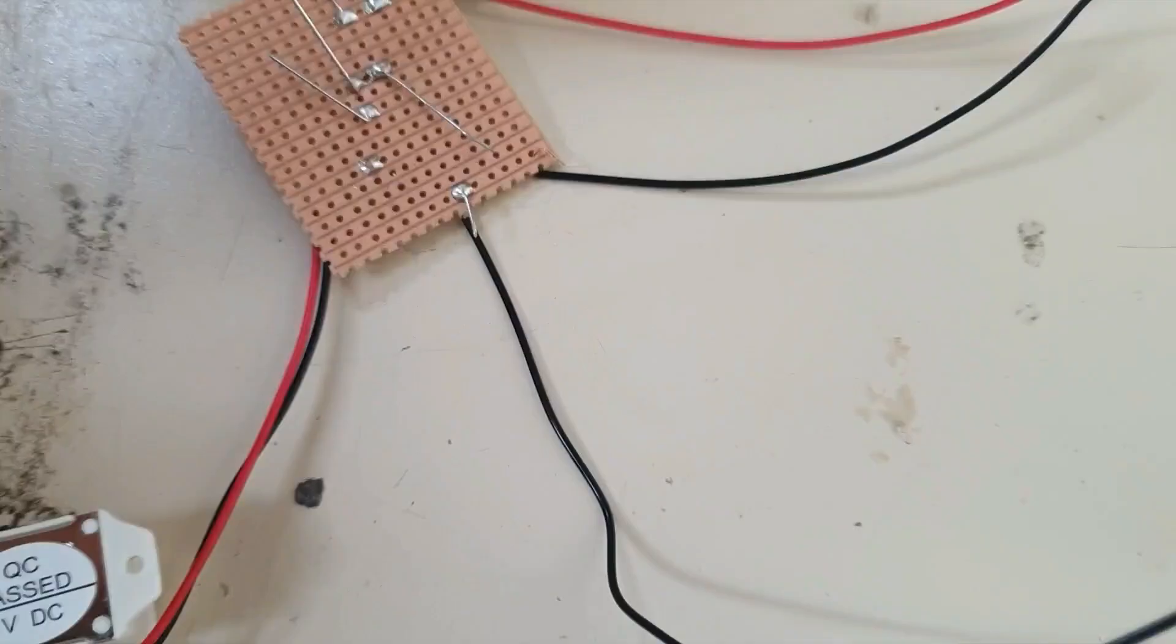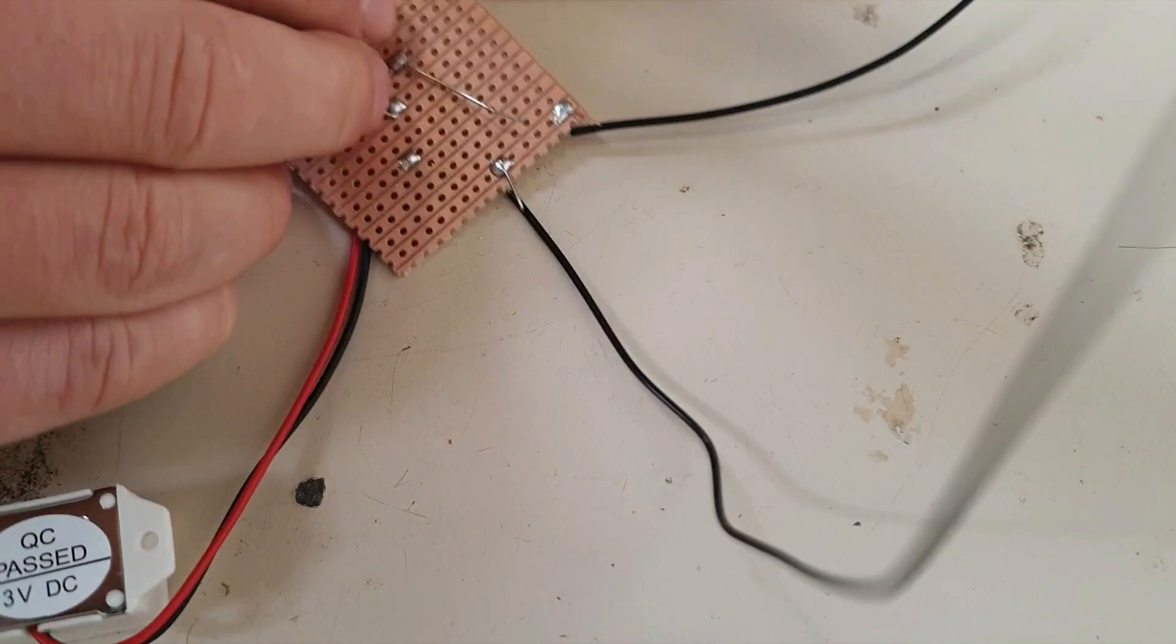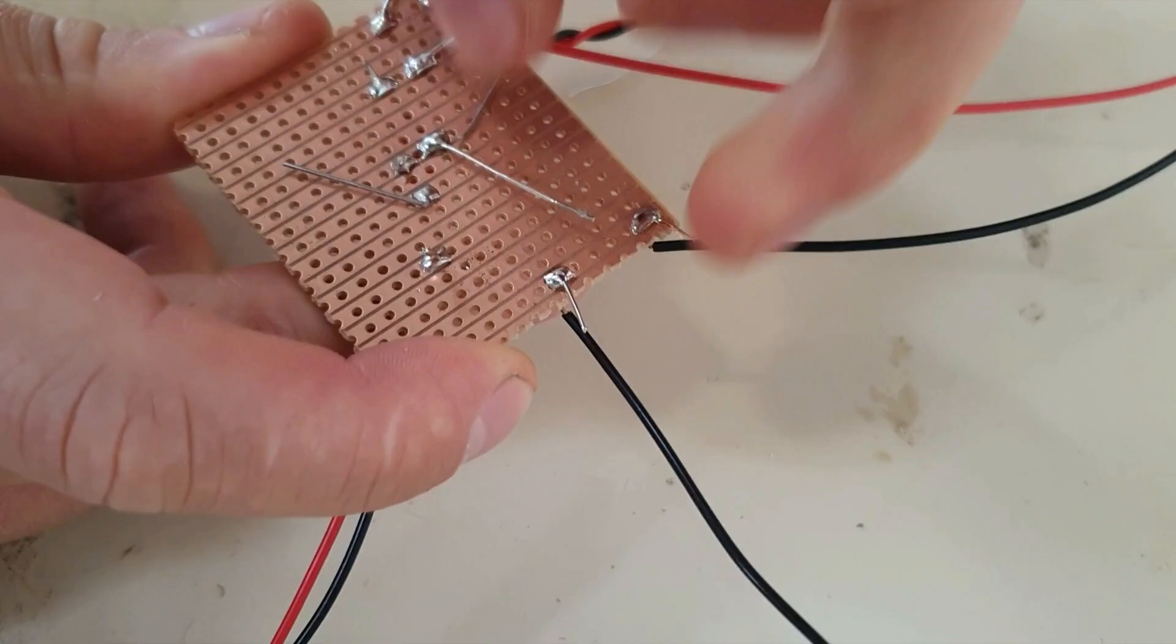You then come along with our snips and we snip off all the excess wires.